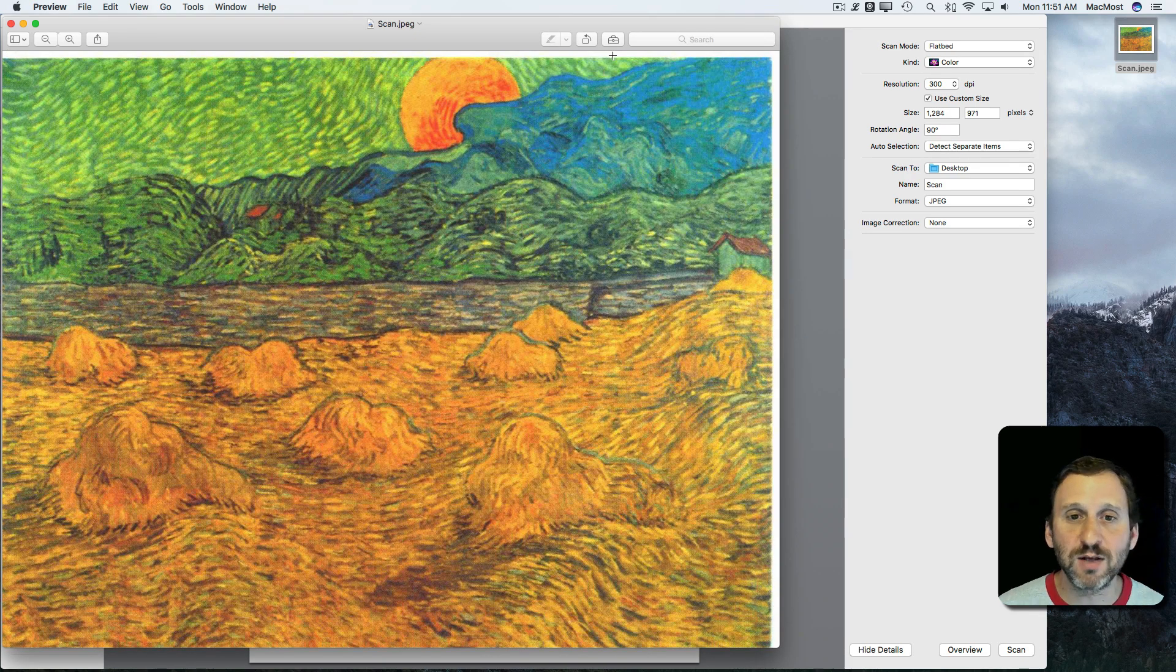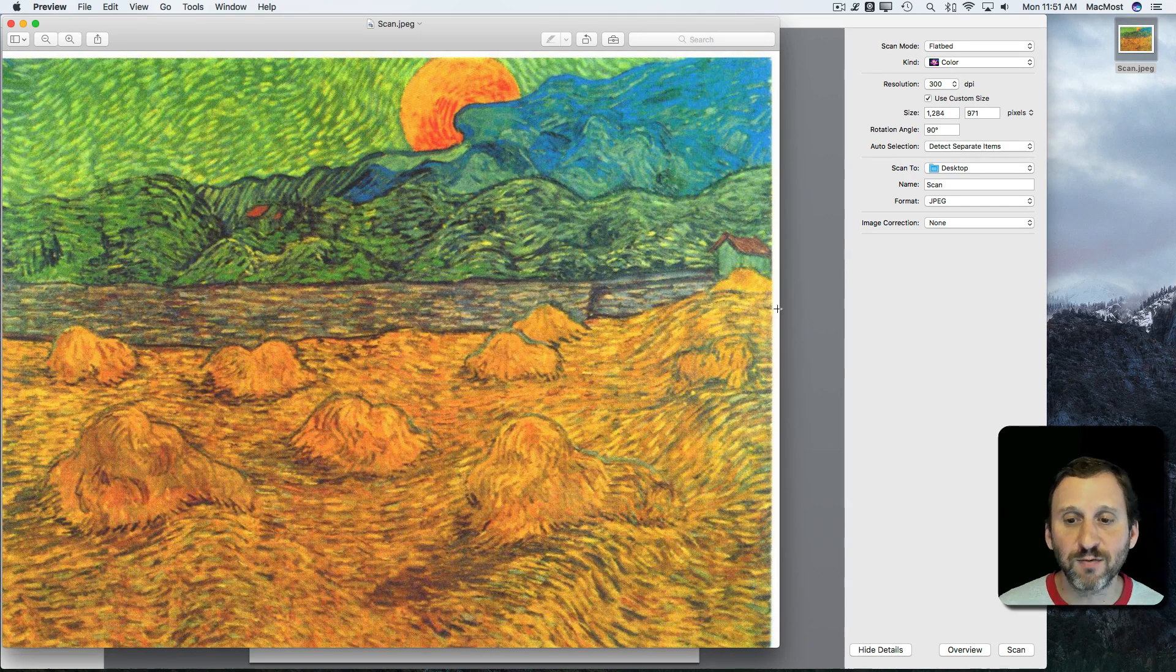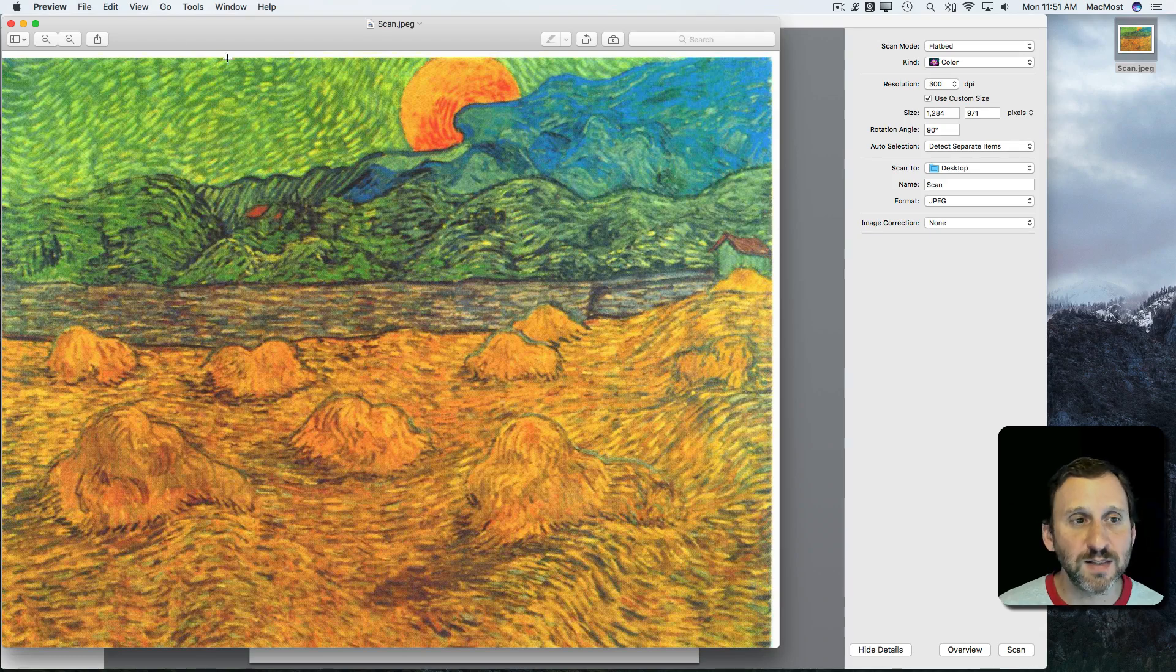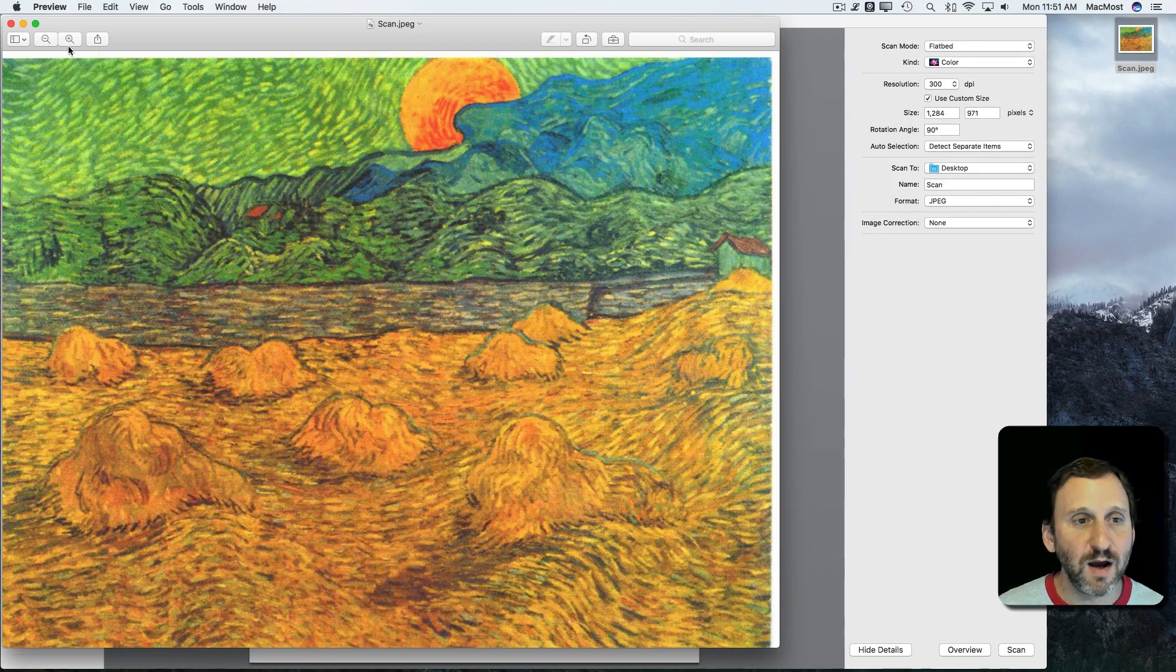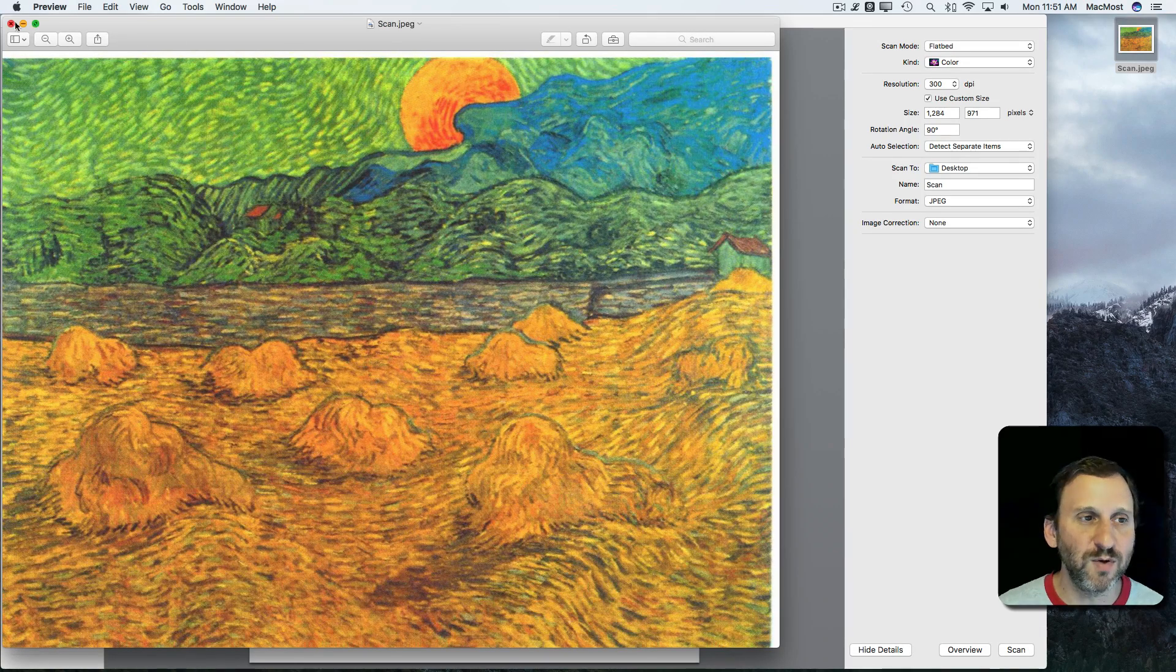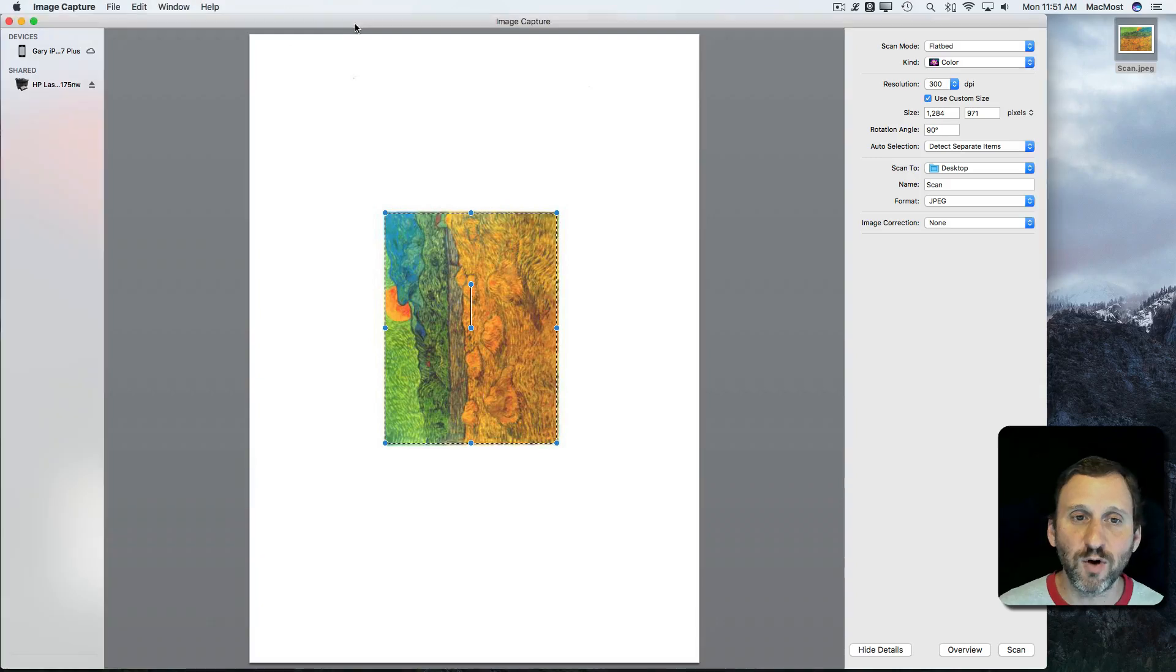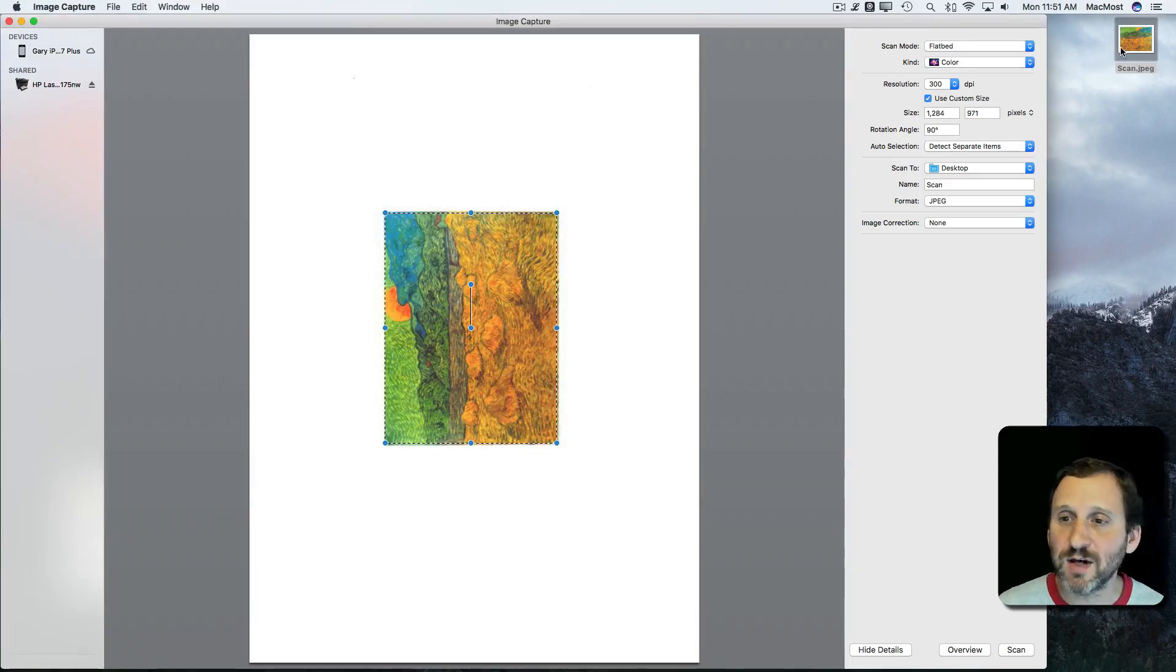You can see I could even have gone tighter here at the top and right sides because it got a little bit of whitespace in there, or I could just continue here in Preview and crop it a little bit more. Of course I could use that JPEG in anything I want.